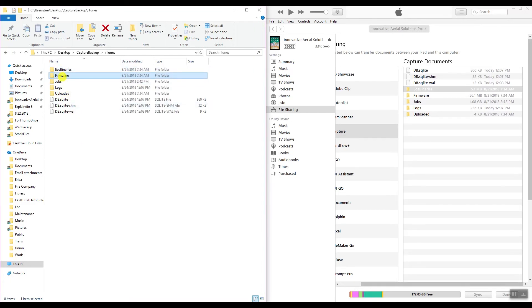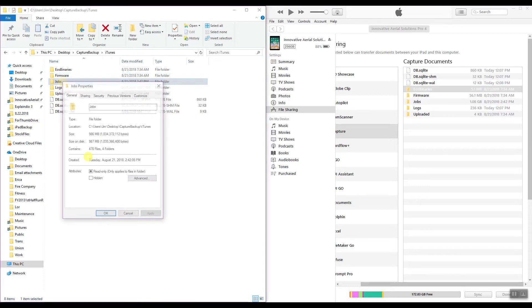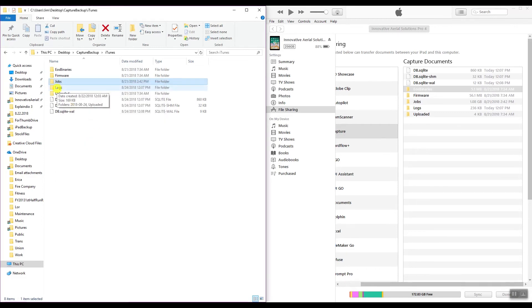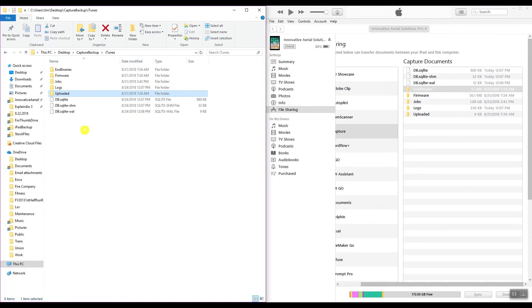Go to firmware. Firmware is 56.1 meg. Just hovering over it, you can actually see it too. It's 55.4, that's pretty close. Jobs: 475, 470 files, four folders, 996 megabytes. And that's showing one gigabyte, that's really close to one gigabyte. Logs is showing 169 kilobytes, it's 236 kilobytes. So I'm pretty sure just by looking at the sizes that it did back up correctly. So there you go. That's how you back up the capture app from the iPad to your computer.